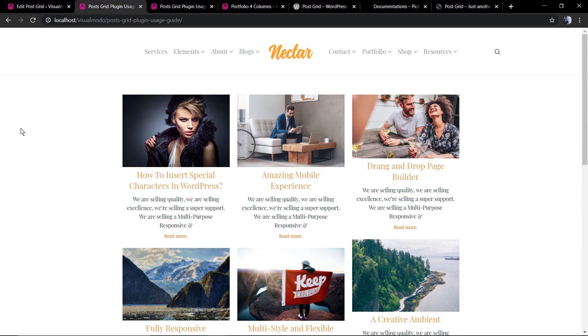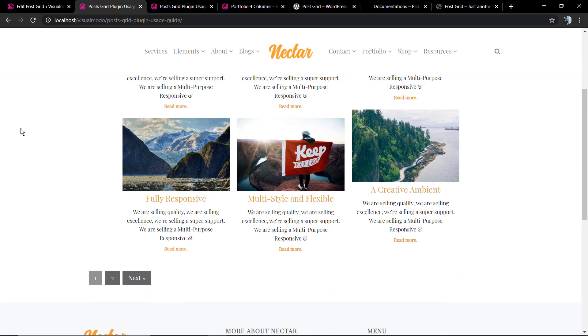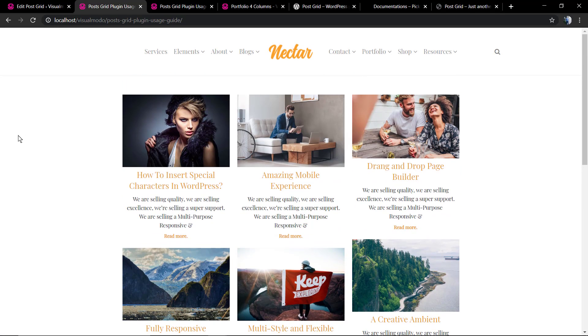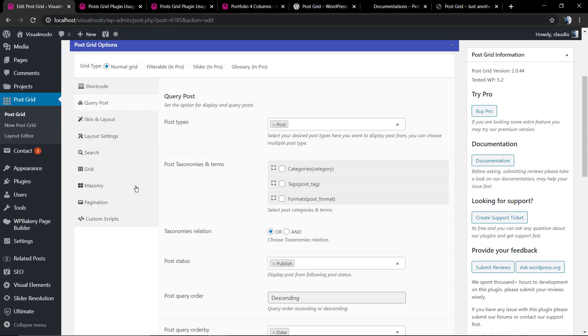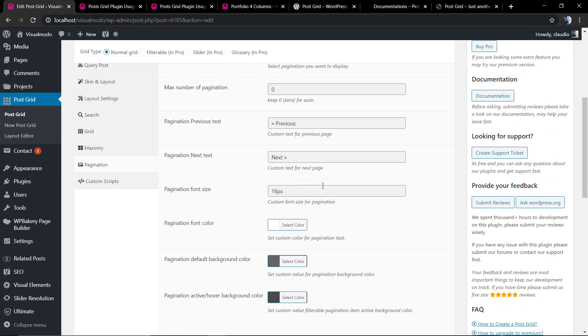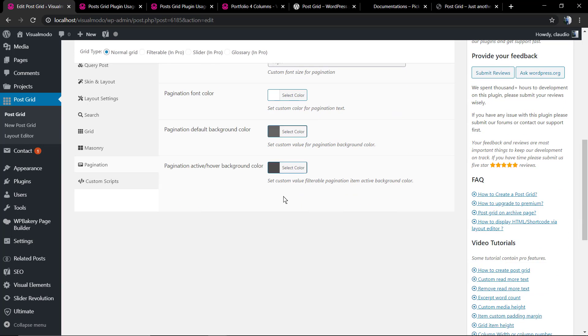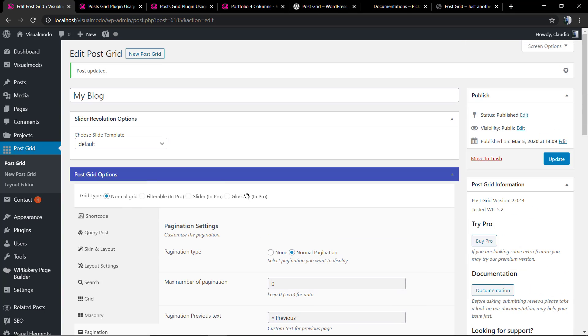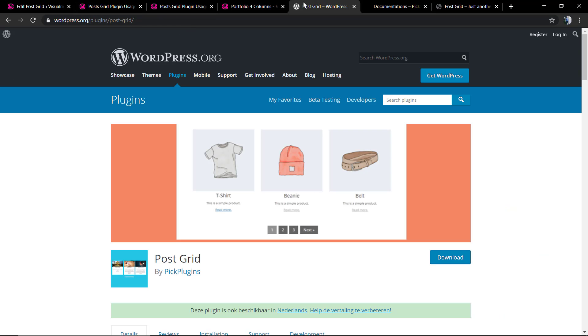And finally you can set the pagination. And that's it! I hope you guys enjoyed this video. Feel free to use the comment section below in the case that you have any questions, and don't forget to check out the Visualmodo portfolio of amazing WordPress themes with compatibility with this plugin. And that's it, I see you later, all the best.